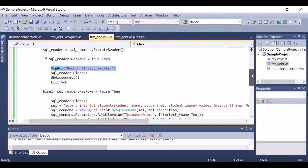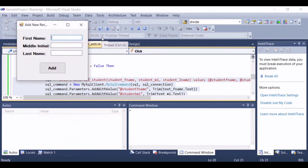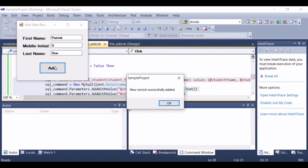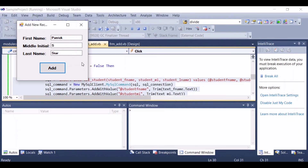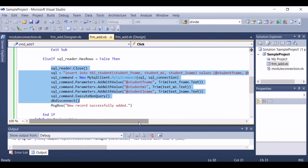And if there is no match, then the program will continue inserting the new record into the database. Let's try to run the program and let's add Patrick S. As you can see, our program displayed 'new record successfully added.' But if we are going to add this record into the database again, then our program will display 'record already exists.' Let's try to check if the record really is being inserted into the database.